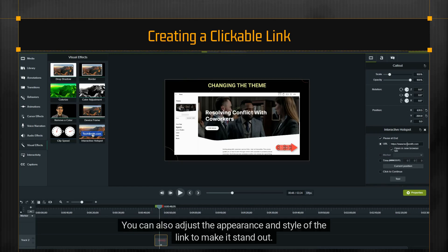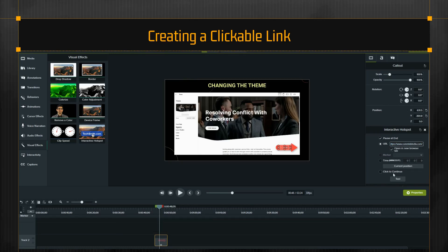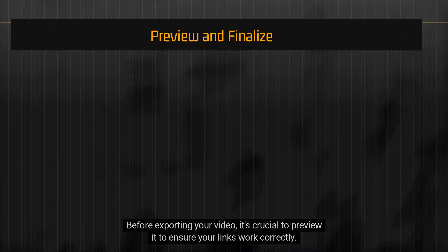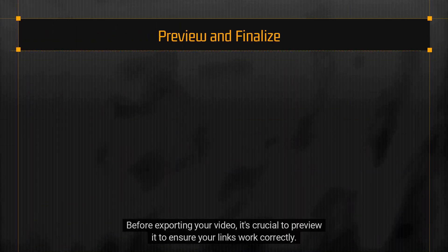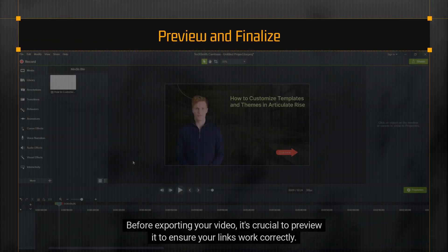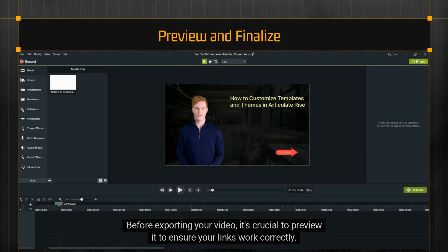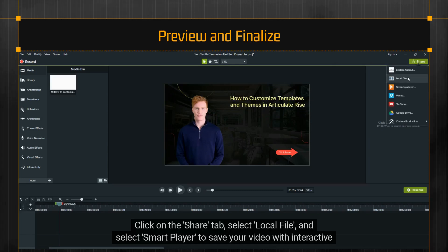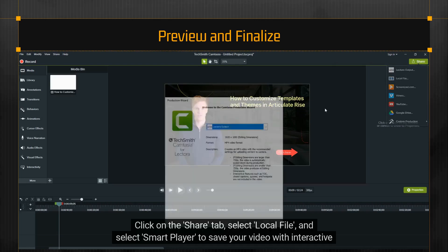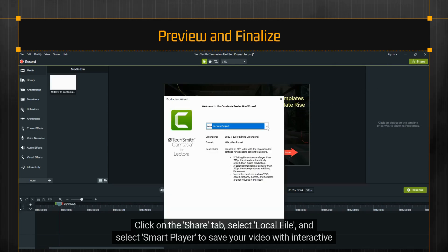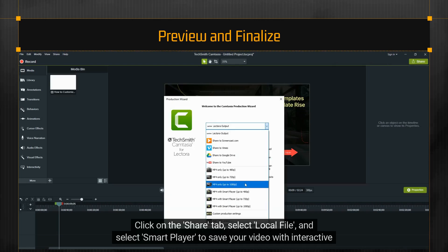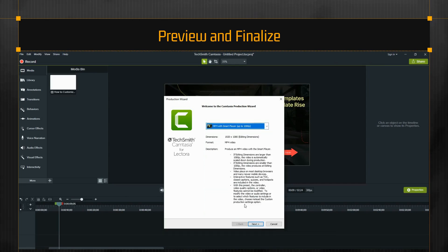You can also adjust the appearance and style of the link to make it stand out. Before exporting your video, it's crucial to preview it to ensure your links work correctly. Click on the share tab, select local file, and select Smart Player to save your video with interactive links intact.